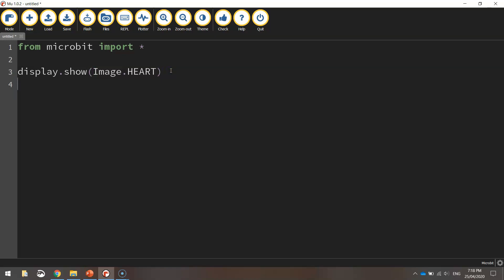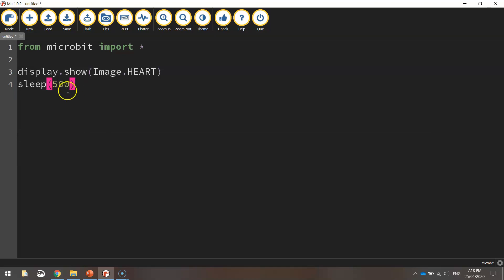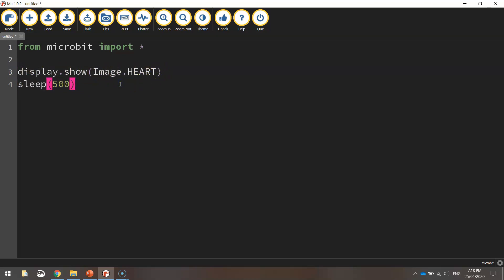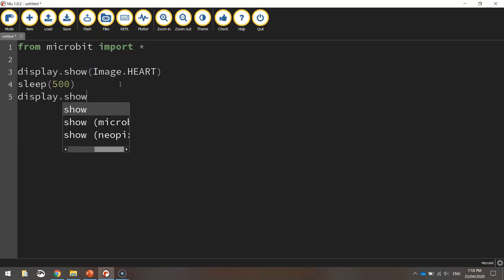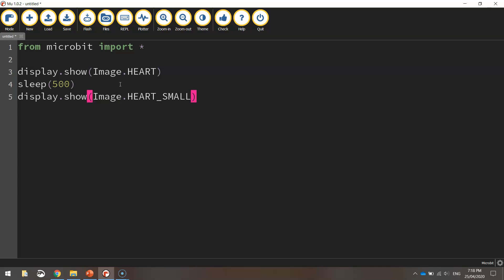Once we get that image on the screen, we're going to sleep our code for 500 milliseconds — that means we're going to stop our code running for half a second, so that heart will stay on screen for half a second. We're then going to get rid of it by displaying a new image: display.show again. This time the image will be HEART_SMALL — there's also a small heart built into the microbit, so it will display a smaller version of the original heart.